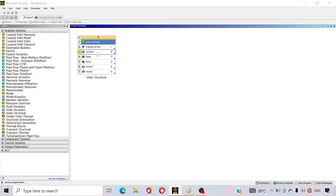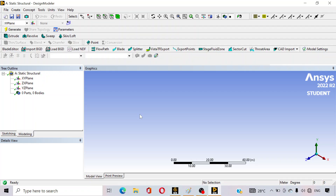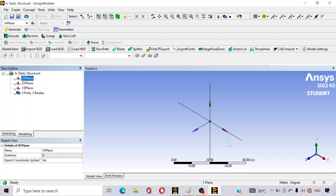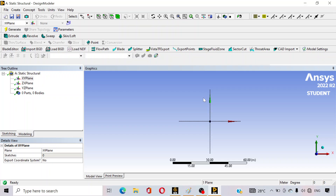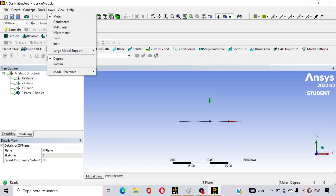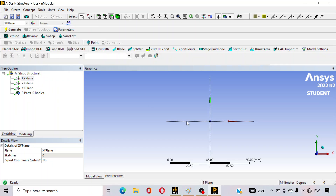We have to draw the plate first, then we can analyze the problem. Double-click on Geometry — a new window is opening. You can see there are three planes: XY plane, ZX plane, and YZ plane. Select any plane; I am selecting XY plane. This is a 3D interface — to convert it to 2D, click the 'Look at Face' option. Now go to Units and select millimeters since our problem uses millimeters.